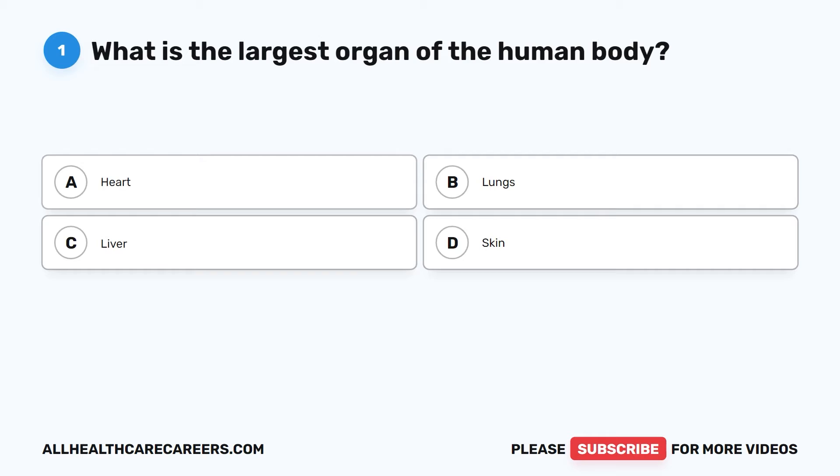Welcome to the 2023 HESI A2 Biology Practice Test. This test will have 20 questions with explained answers that will help you prepare for the test. Be sure to like the video by clicking the like button.